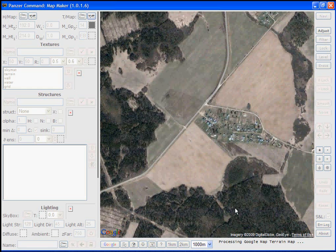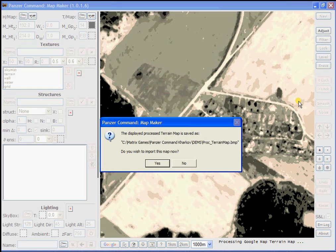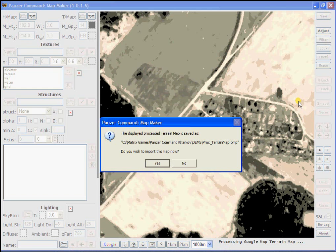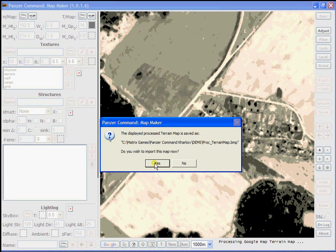When MapMaker has finished processing the data, it's going to pop another dialog box up along with an image of the processed map. I've actually paused the recording because this process sometimes takes several minutes to complete. But once it's completed,